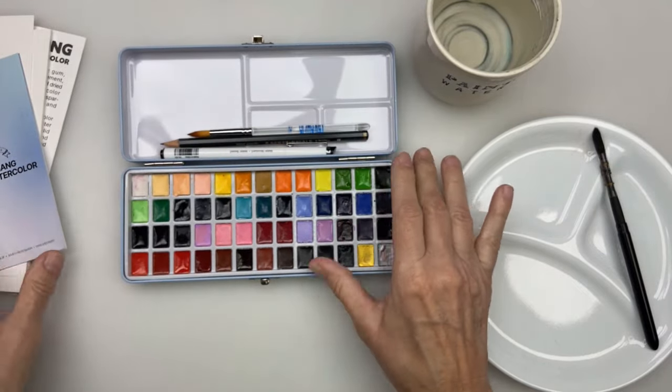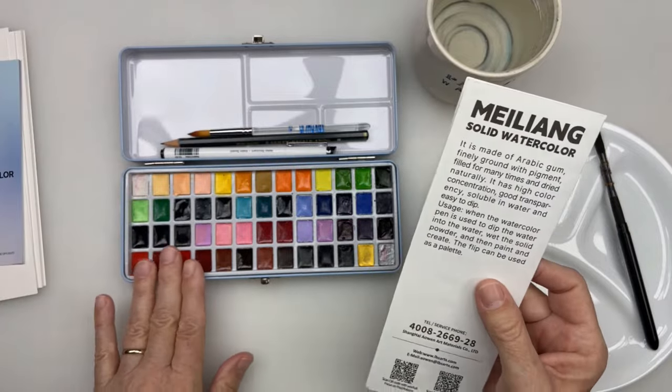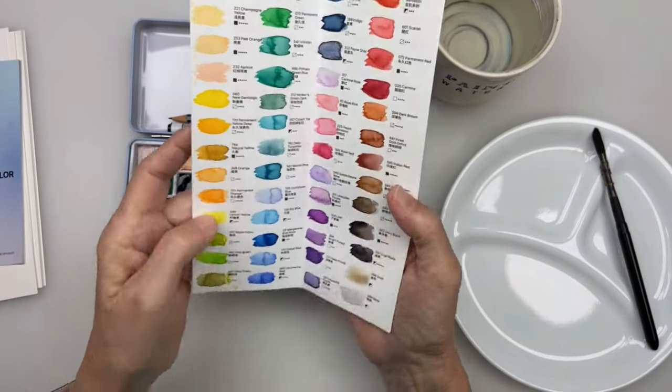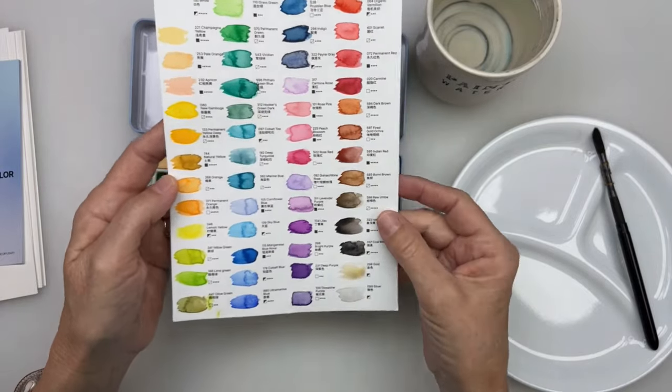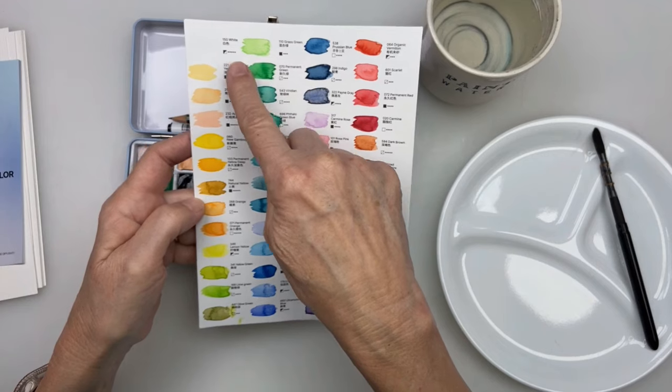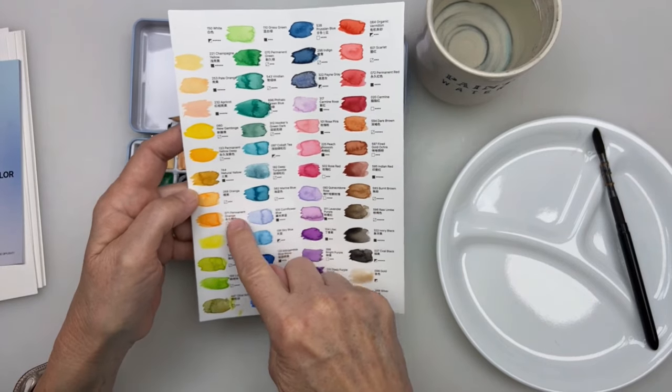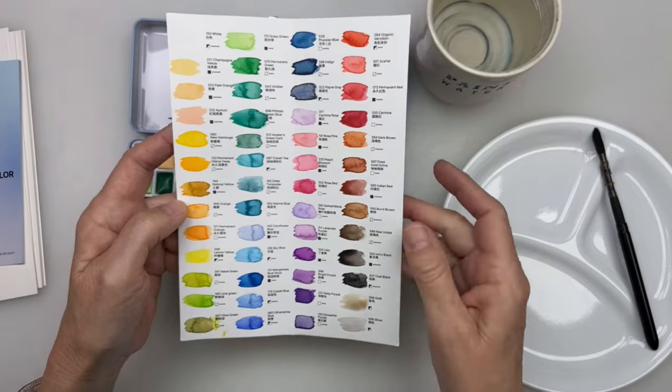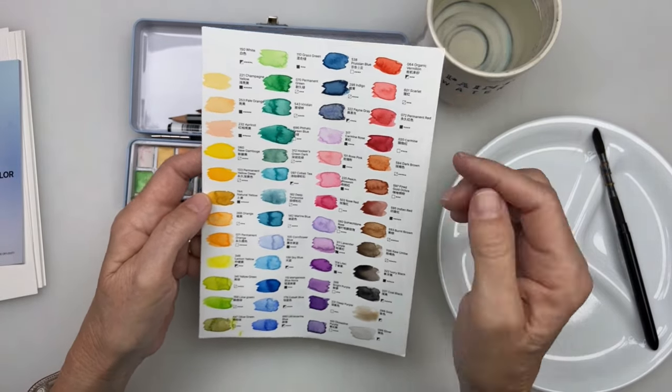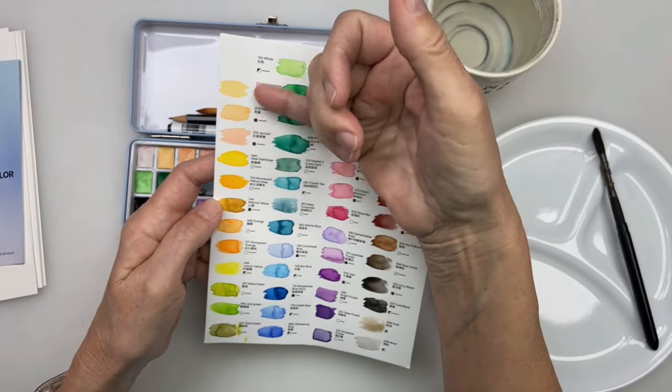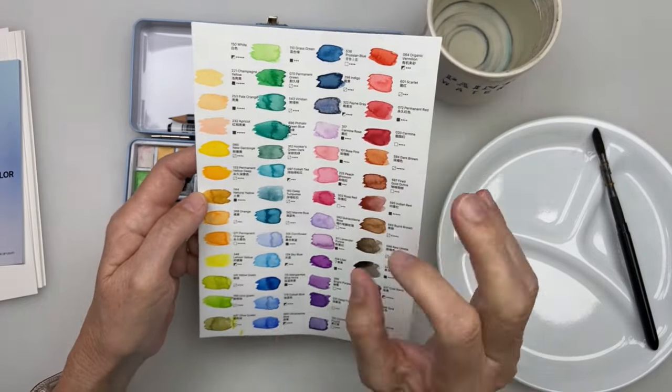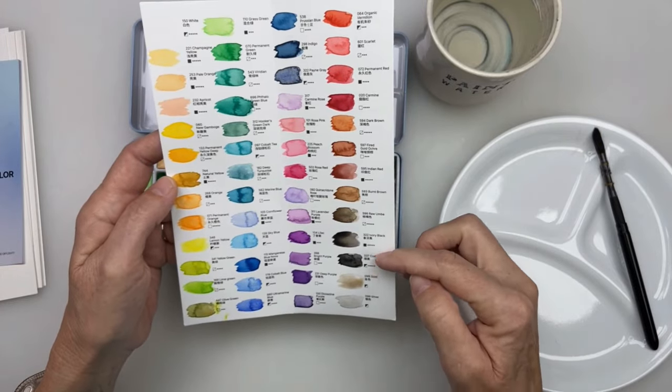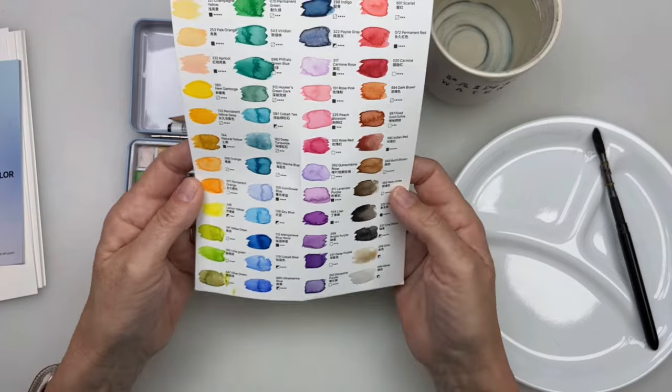The pan comes with 52 colors and they're small little pans. I think they're smaller than half pans. I like that they sent a chart and I already swatched them out. The chart shows the transparency and the opacity of the watercolors. That is really important to me because I like mixing colors. There's enough transparent colors in this set that I would say it makes it an acceptable set for me to use.